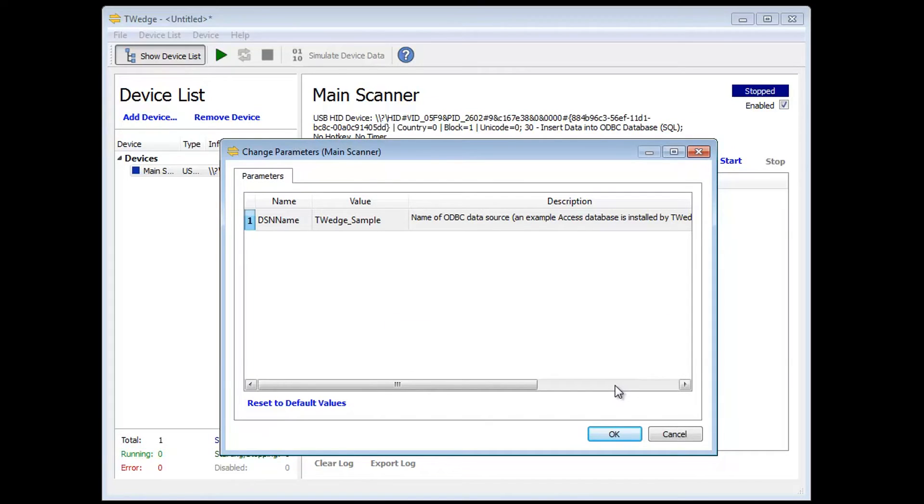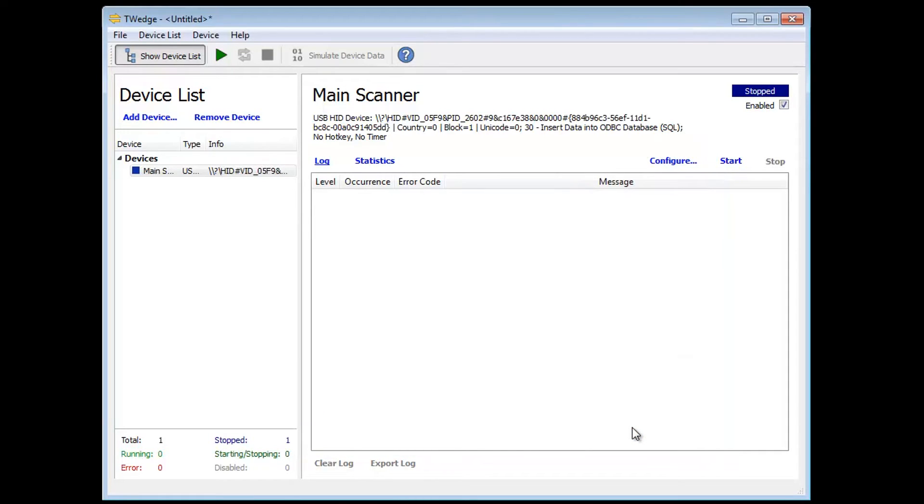I choose to go with the empty database which is provided by the setup procedure of T-Wedge and confirm the ODBC data source name. The setup of the main scanner is complete. Pretty easy, right?